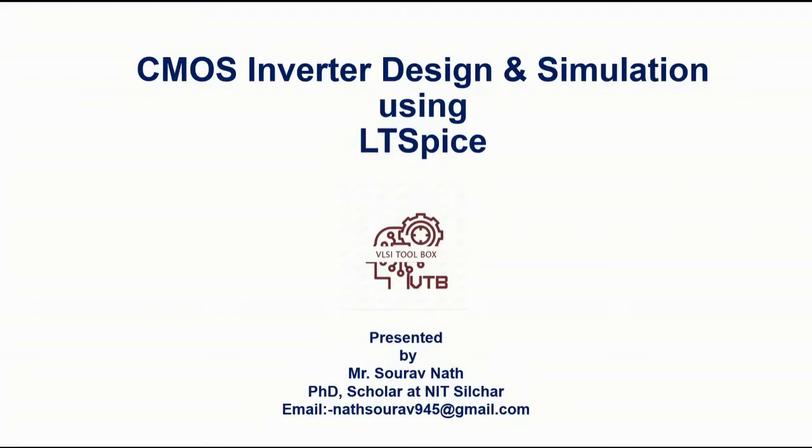Hello everyone, welcome to VLSI toolbox channel. Today I will be talking about CMOS inverter design and simulation using LTSpice. So without wasting time let's see how it works.